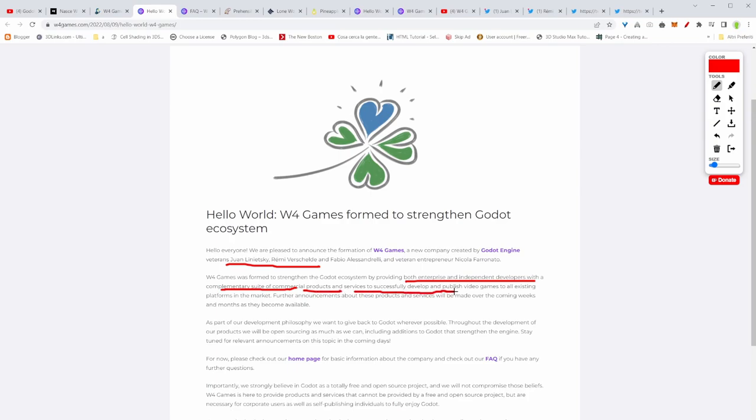They want to create a complementary suite of commercial products and services to successfully develop and publish video games to all existing platforms in the market, to all the platforms. That means they're going to bring our games to Nintendo Switch and PlayStation platform.